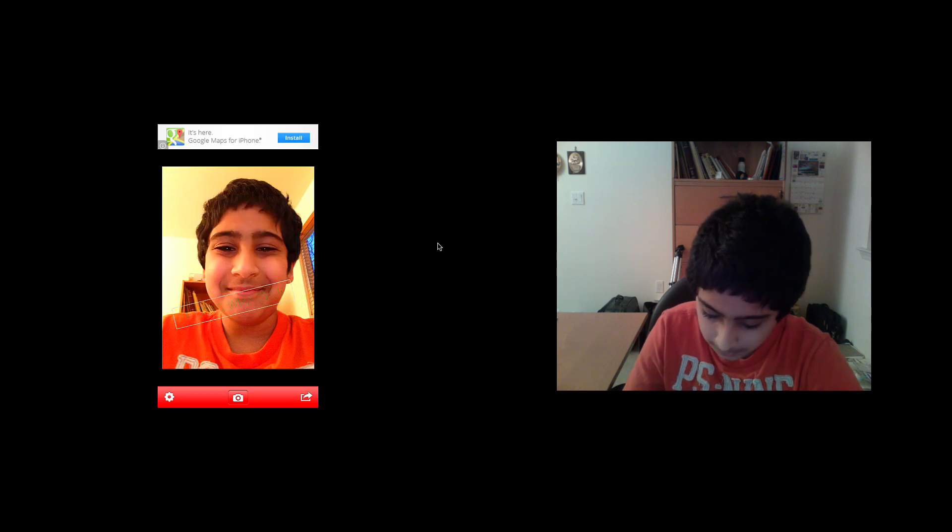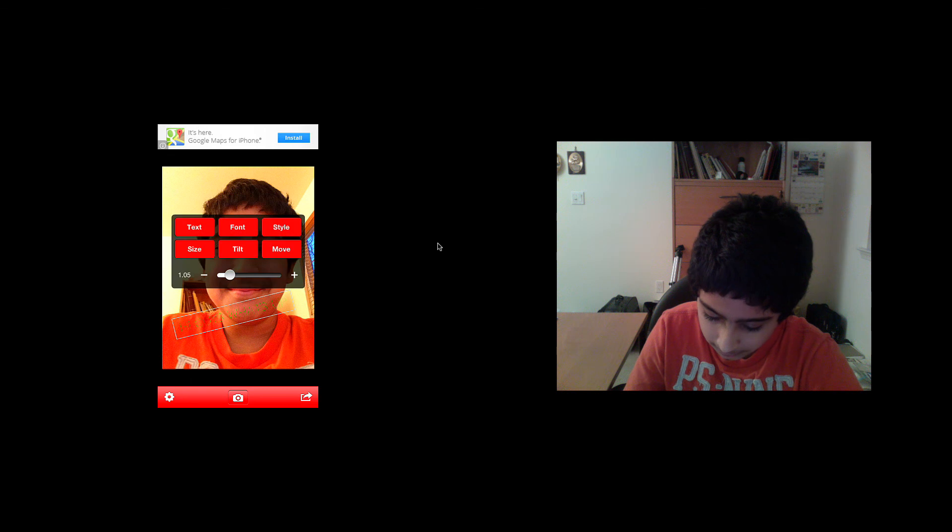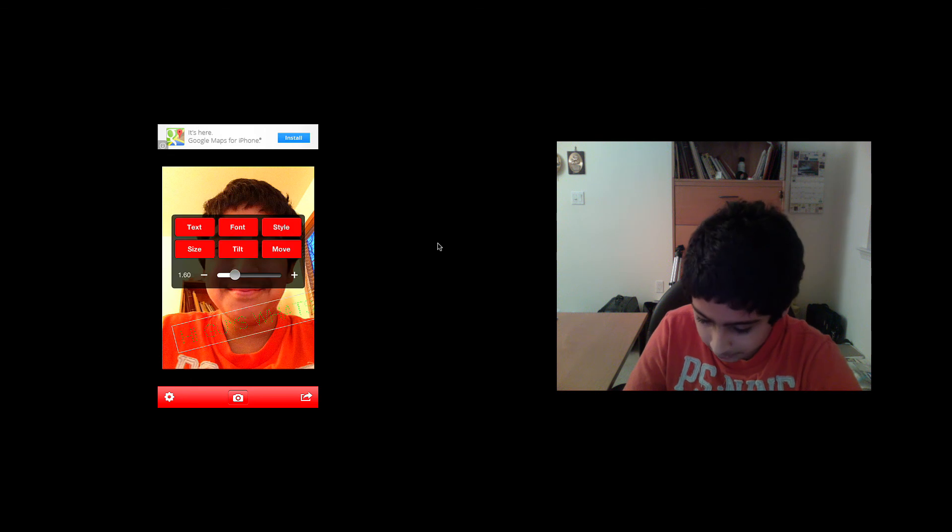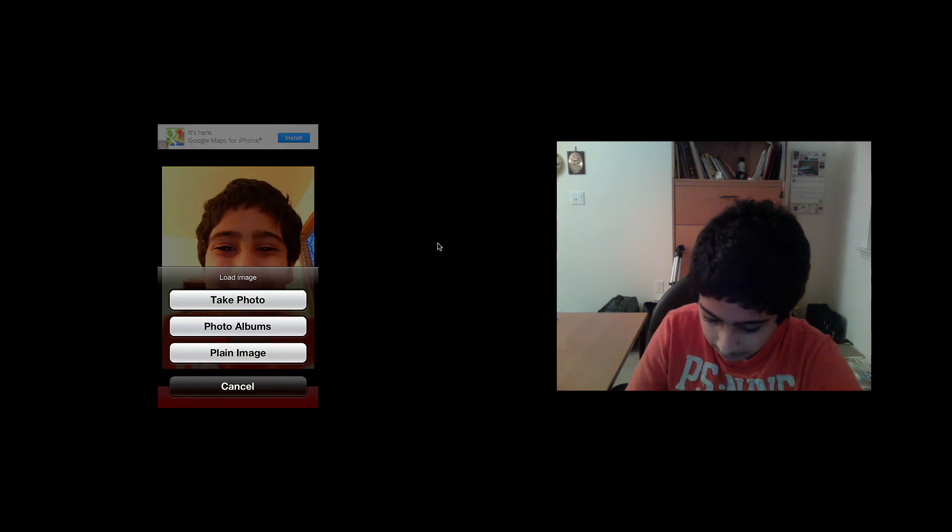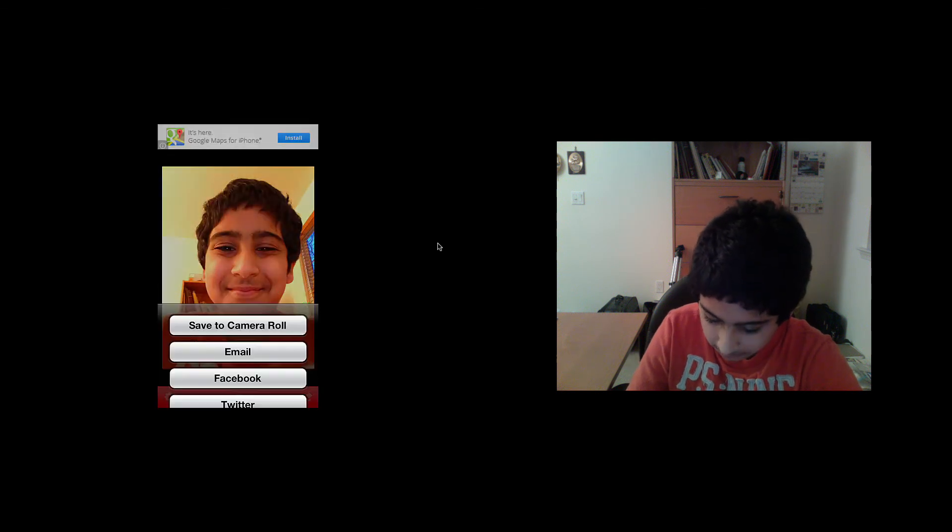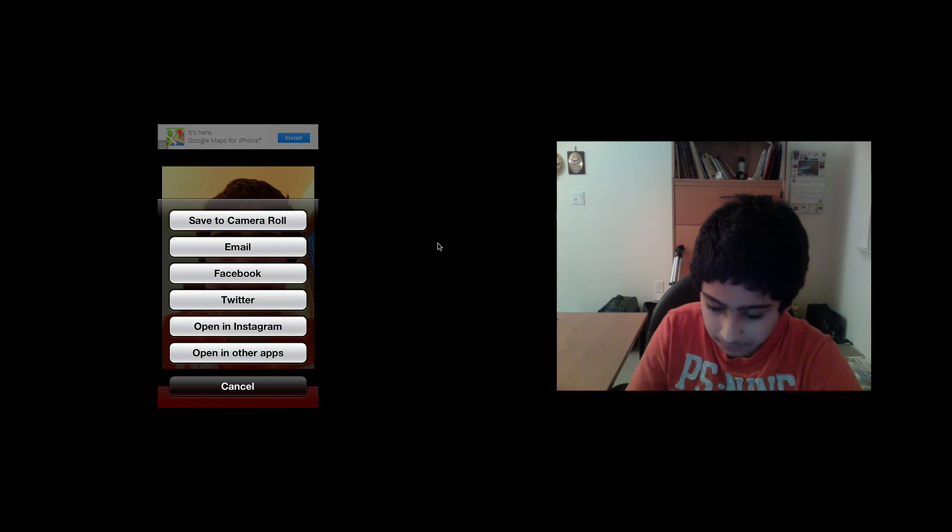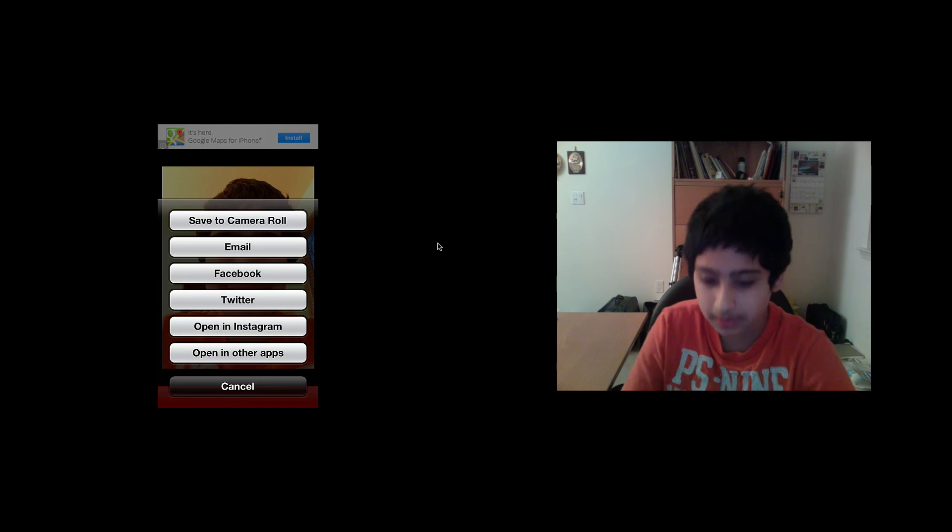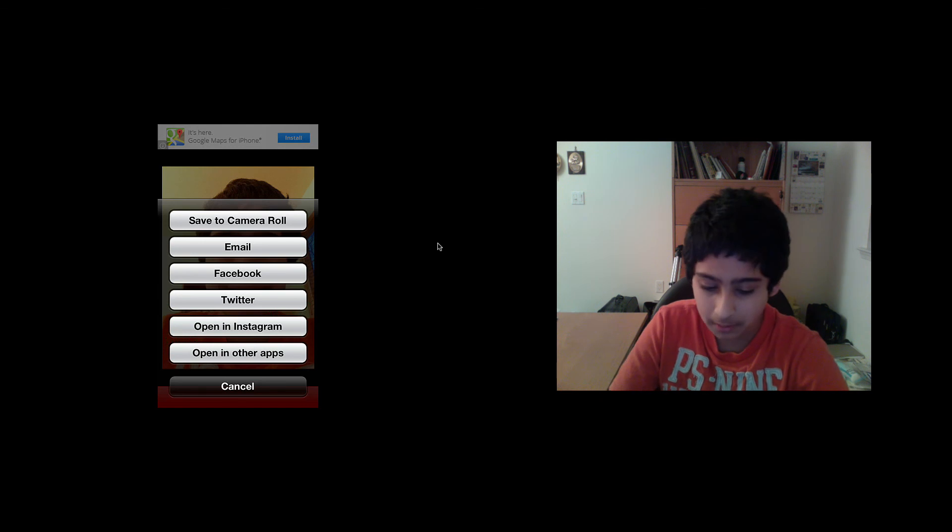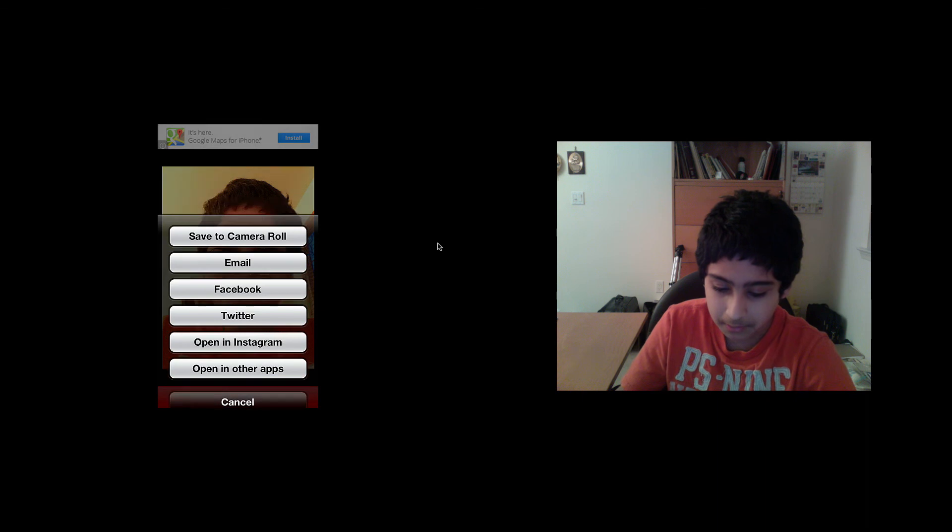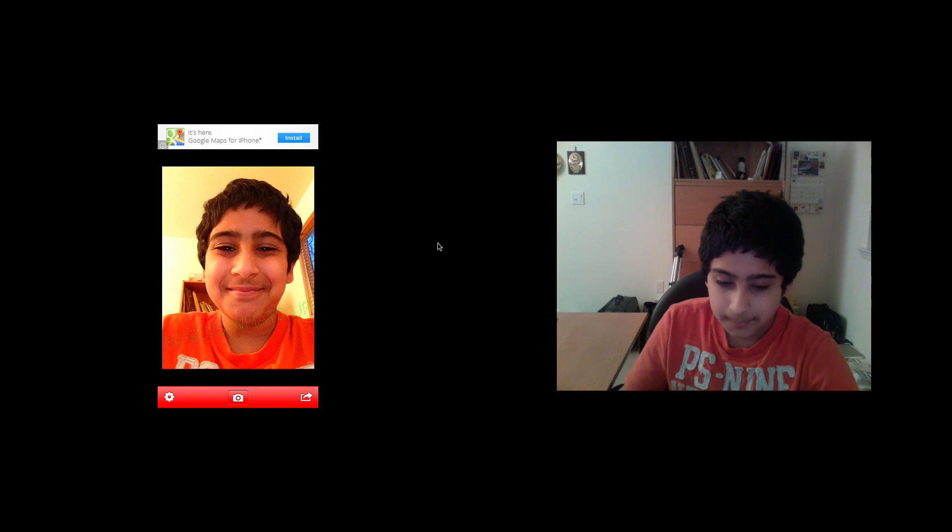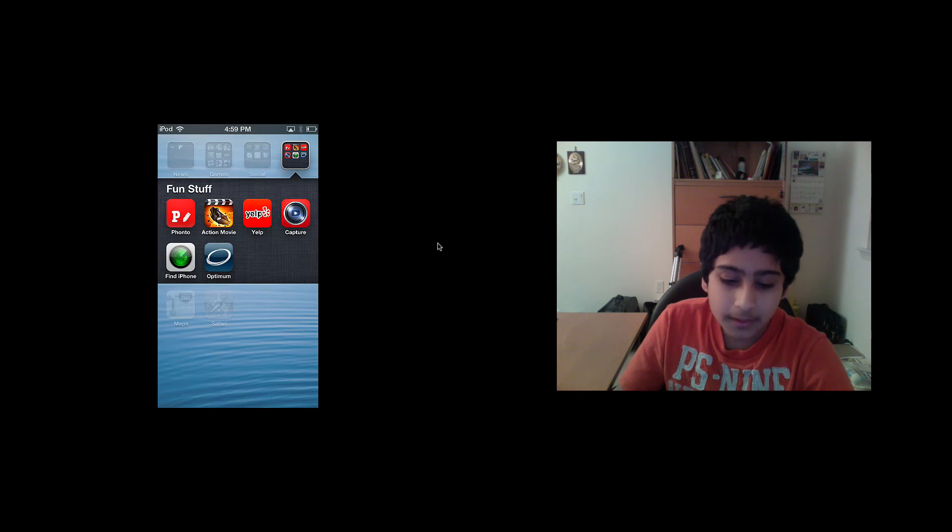When you're done, you can save it to your camera roll. You can share it via email, Facebook, Twitter, Instagram, and other apps. That's Fonto.